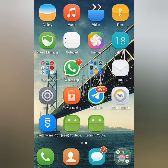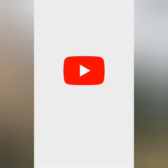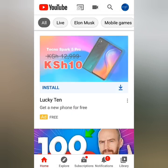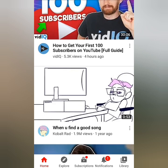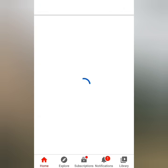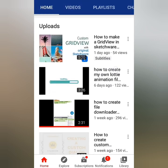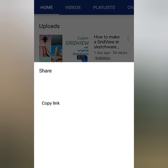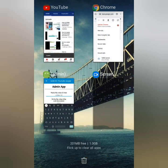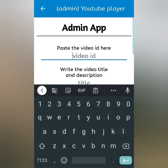Next up, I'll go to my YouTube channel and copy any video's link. I'll paste it in my admin app, then enter a title and a description.